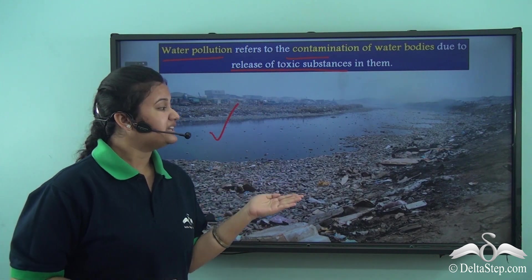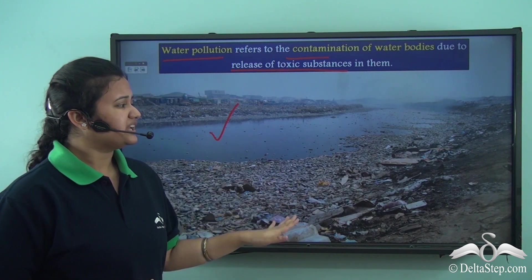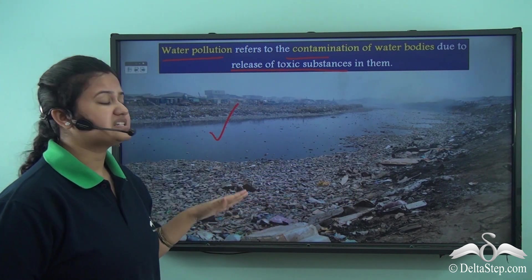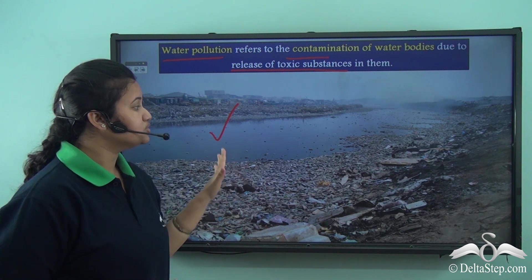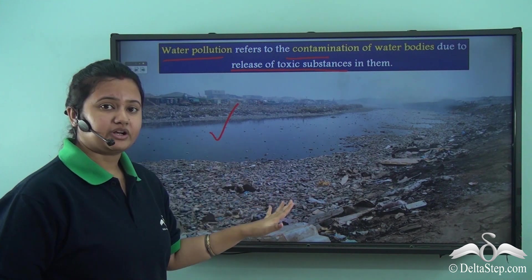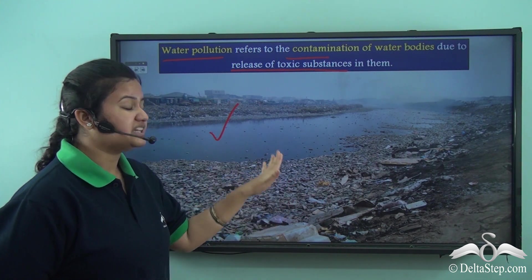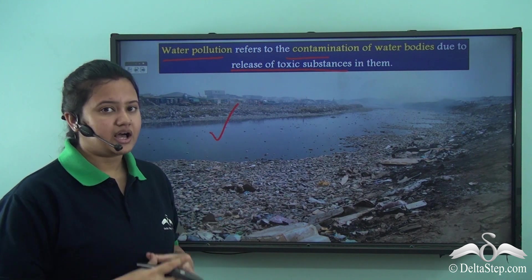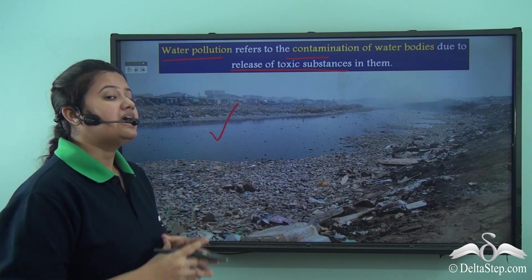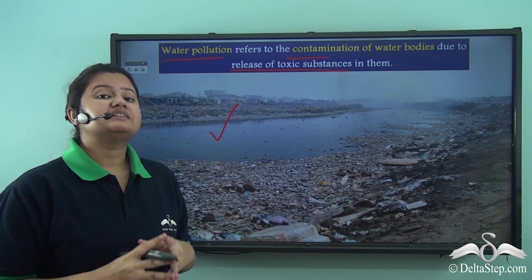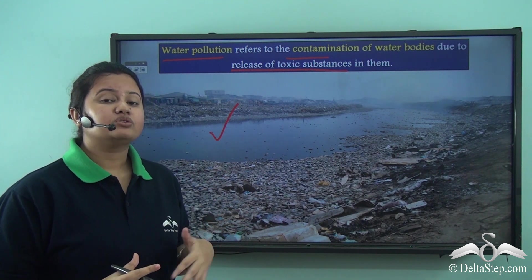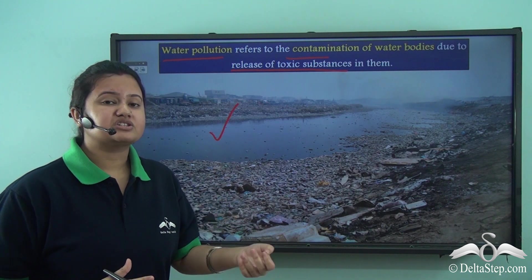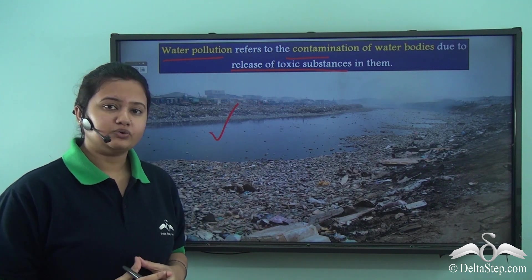In this picture we can see that a lot of waste is dumped into water bodies, making the water of no use to us. Now let us find out the sources or main causes of water pollution.